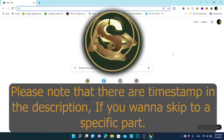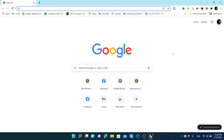Hello everyone, welcome to this tutorial on how to automate Facebook group marketing using Facebook Group Poster Pro. Since I posted the latest video about Facebook Group Poster Pro it has been updated a lot, so I will show you the changes and provide a full guide on how to use the software to automate the marketing system using Facebook groups.